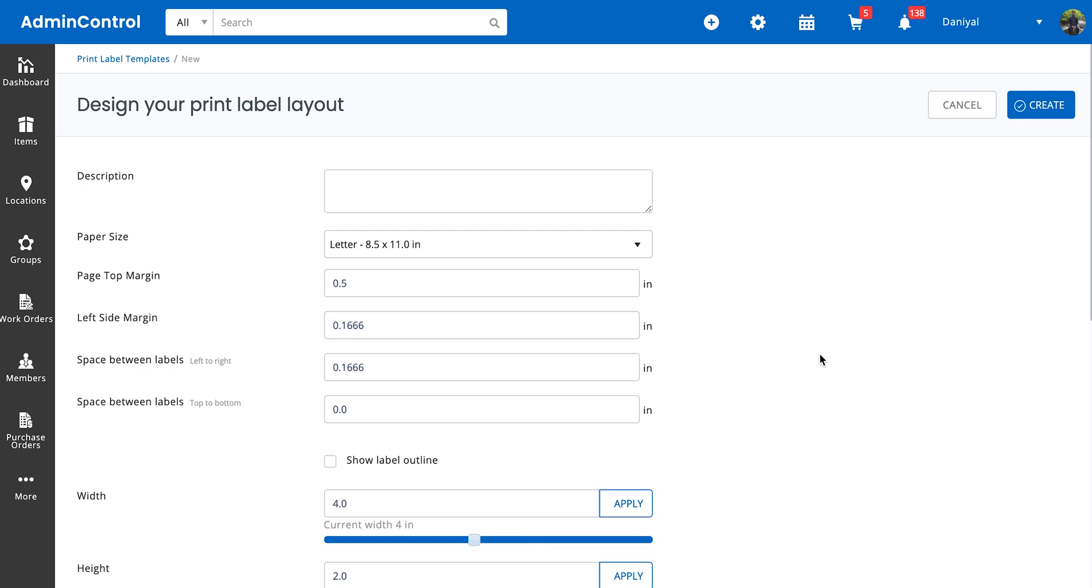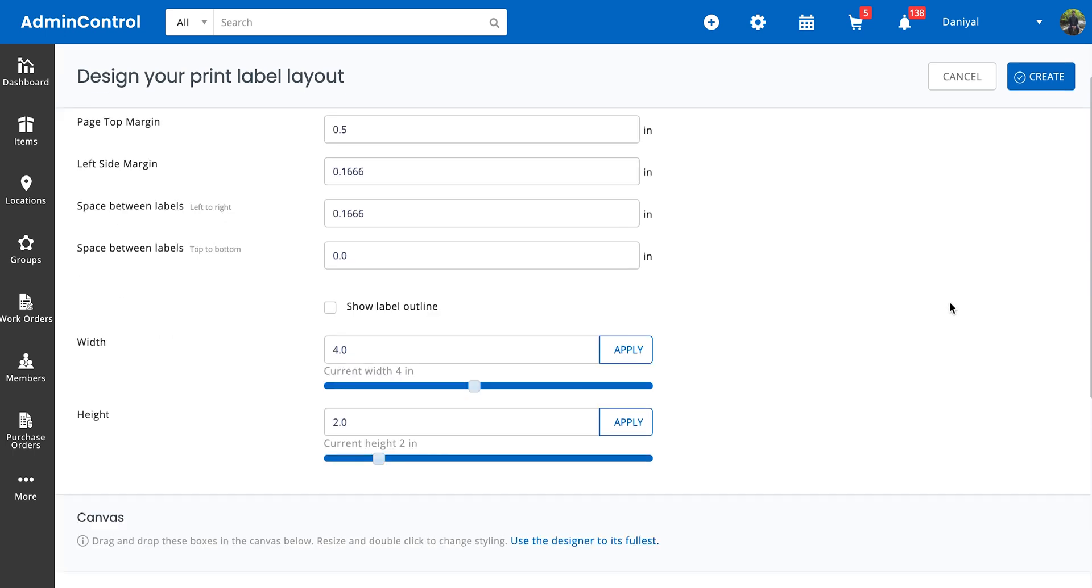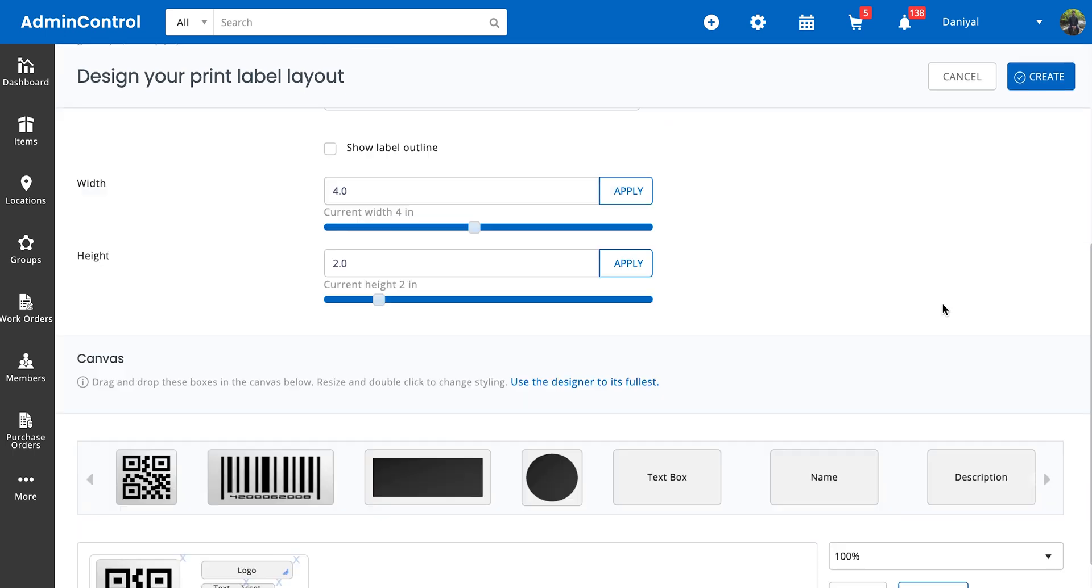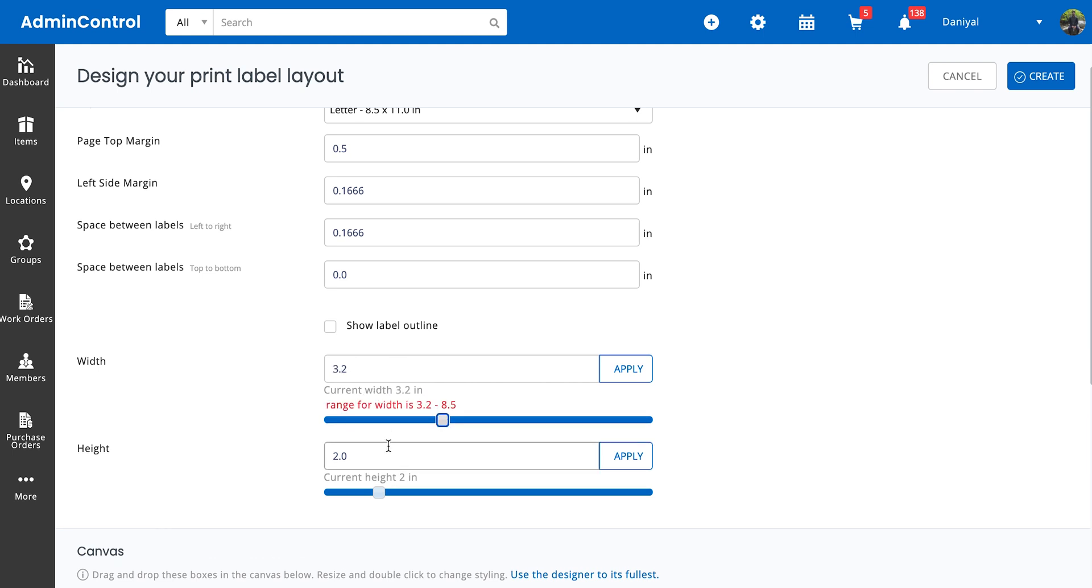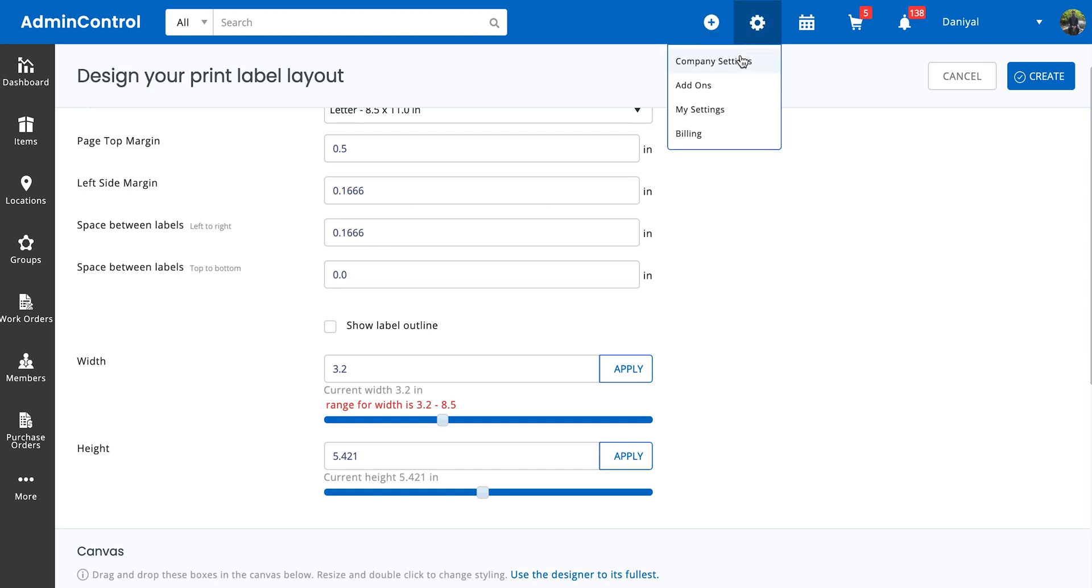Scrolling down, there's also an easy slider available that allows you to adjust the height and width of your labels. Here we go. By default this is set to inches, but you can always just go to your company settings and change this from inches to centimeters.